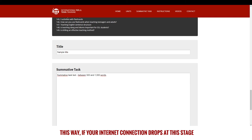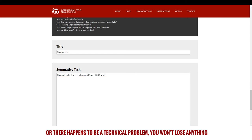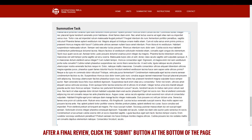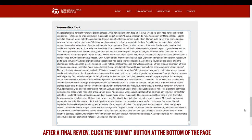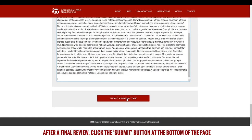This way, if your internet connection drops at this stage or there happens to be a technical problem, you won't lose anything. After a final review, click the submit button at the bottom of the page.